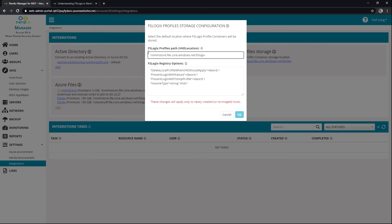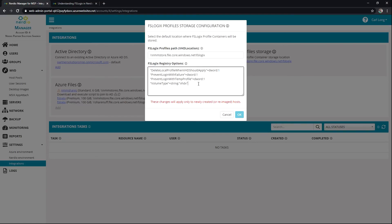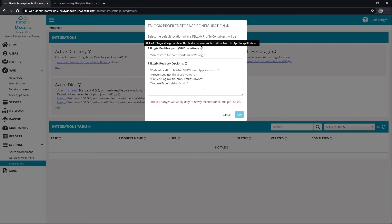This is where it will place all of the VHD and VHDXs. I can also add and modify these registry options — these are provided by Microsoft as best practices. We've got Prevent Login with Failure, and we've got VHDX as the profile type. Please know that this is here and obviously modify it as needed.